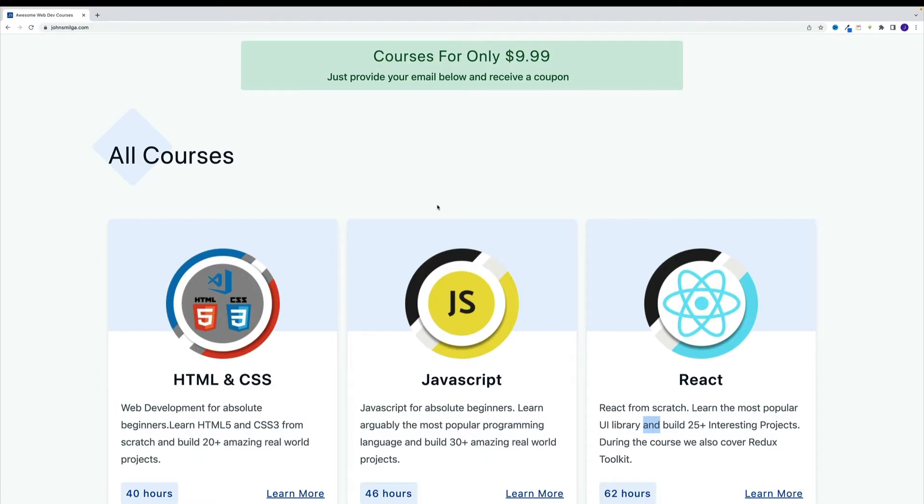First, course contains way more content. At the moment, it's somewhere around 60 hours. Specifically, it contains more tutorials for advanced libraries, more complex custom projects.